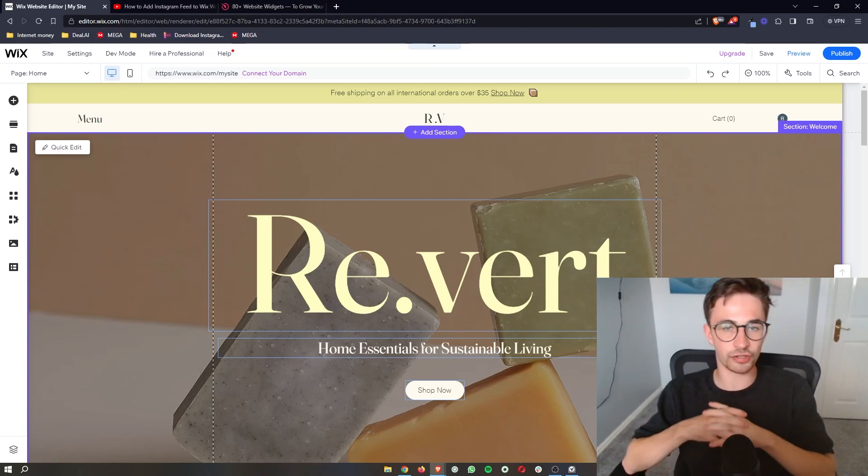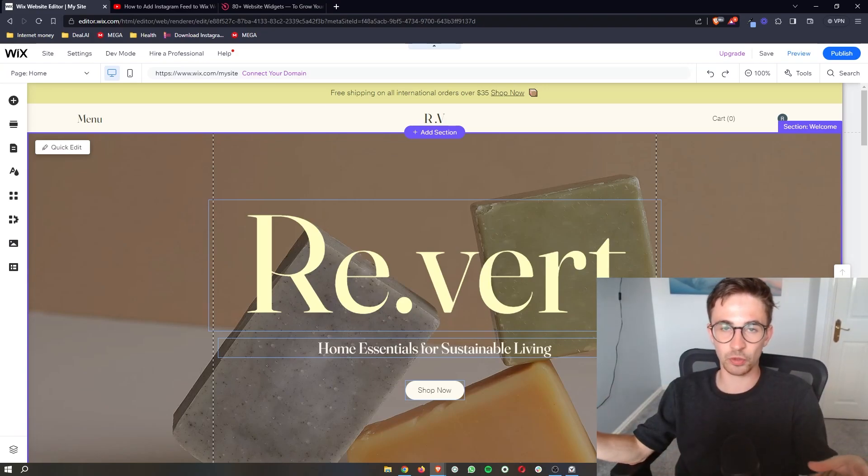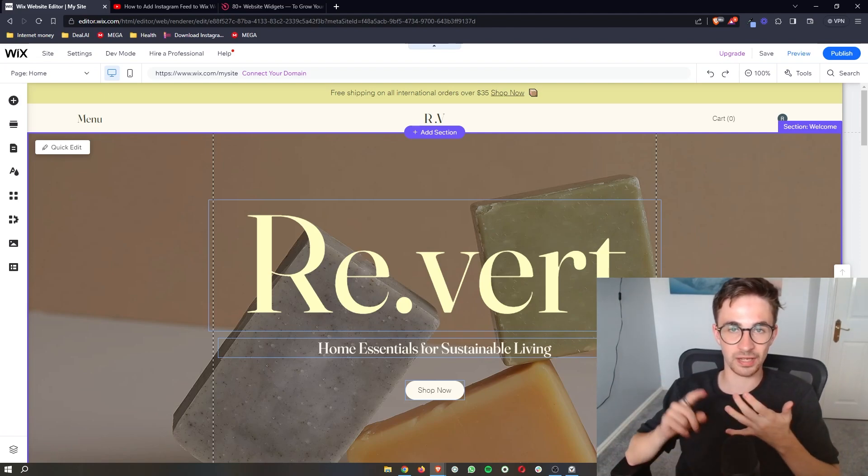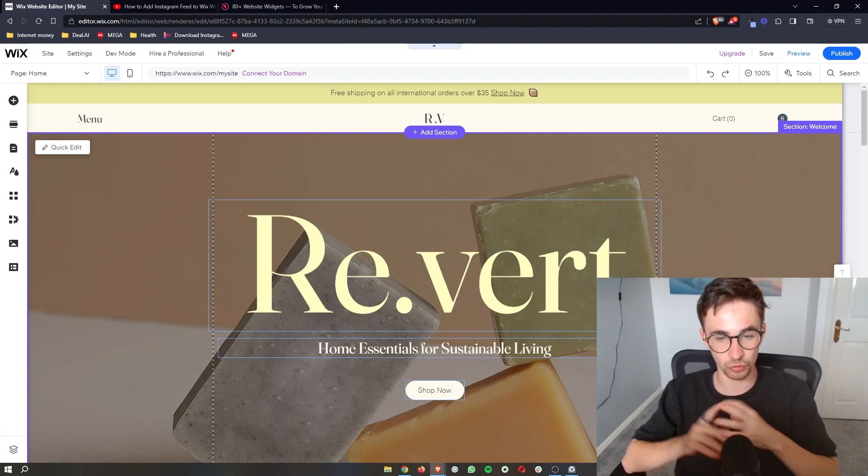How to add a Pinterest feed to your Wix website. That is exactly what I'm going to be showing you in this quick easy step-by-step tutorial.